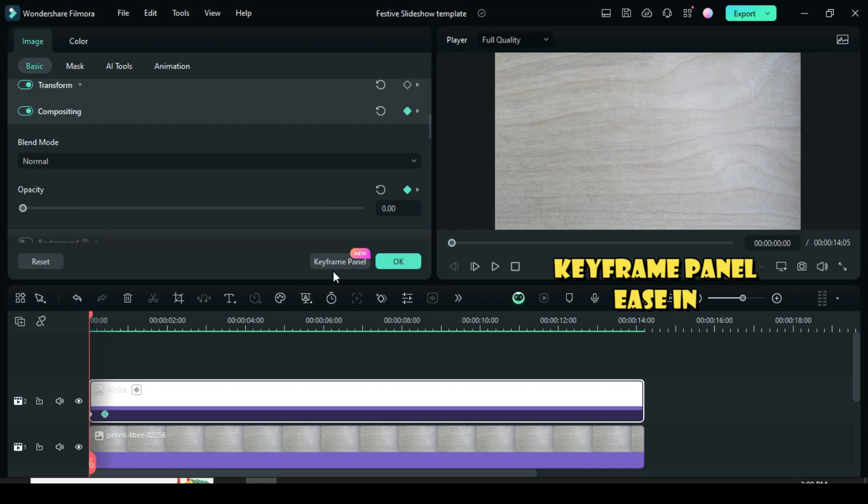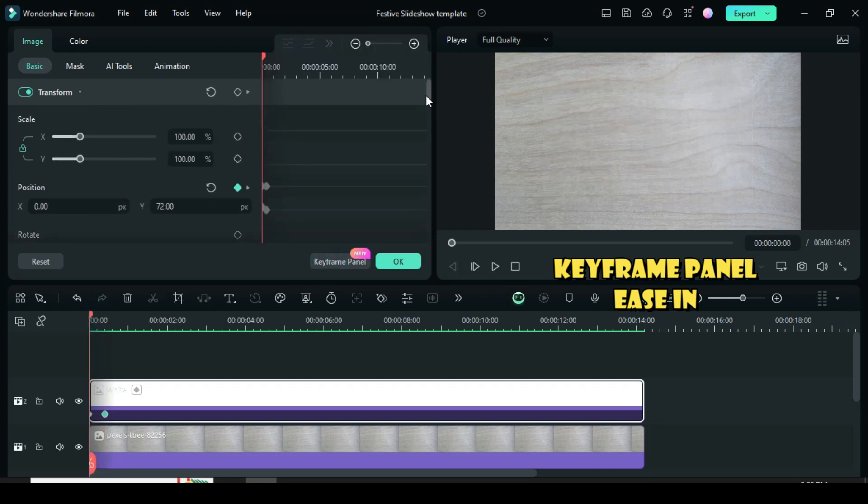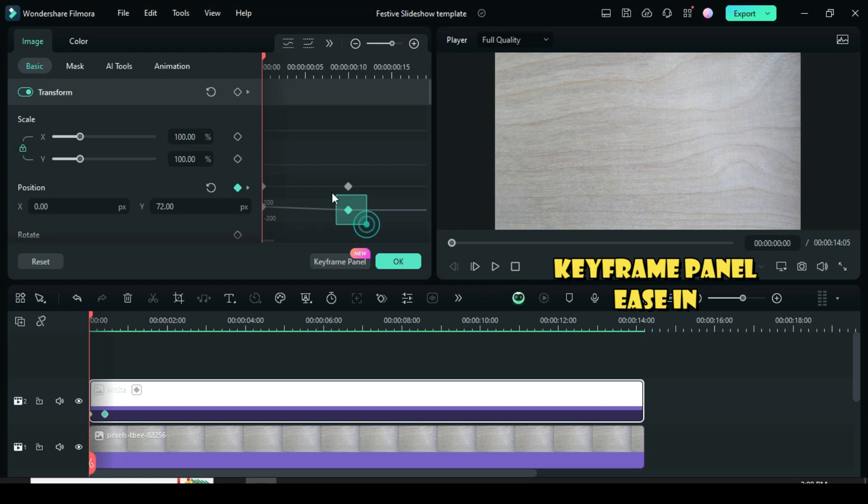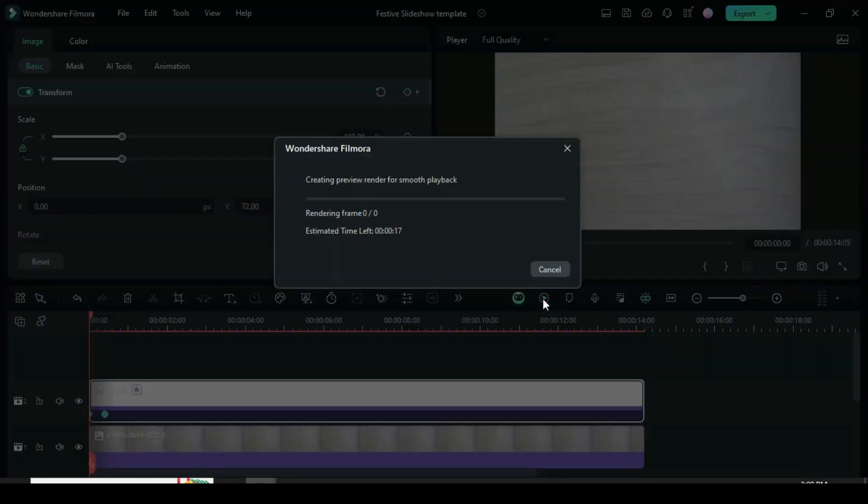Further, go to keyframe panel, scroll to position, highlight all the points, and then right-click to apply easy and preview.